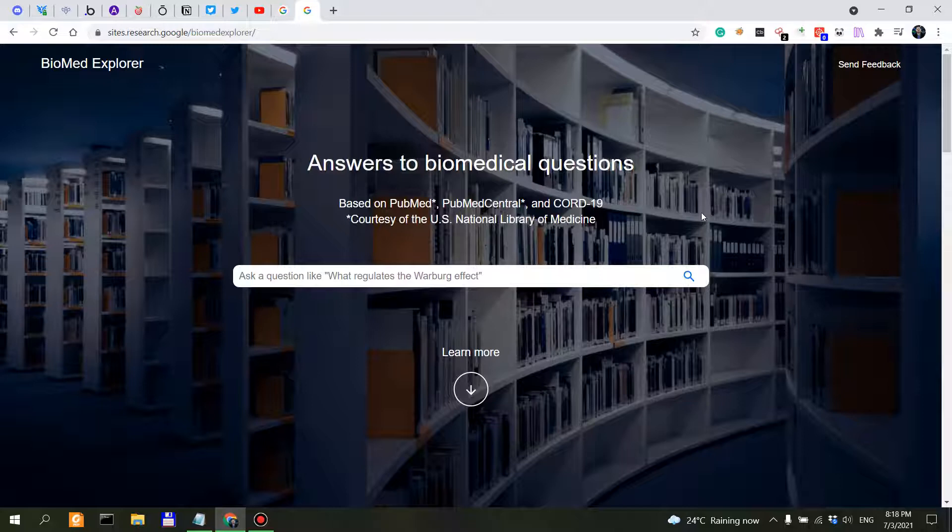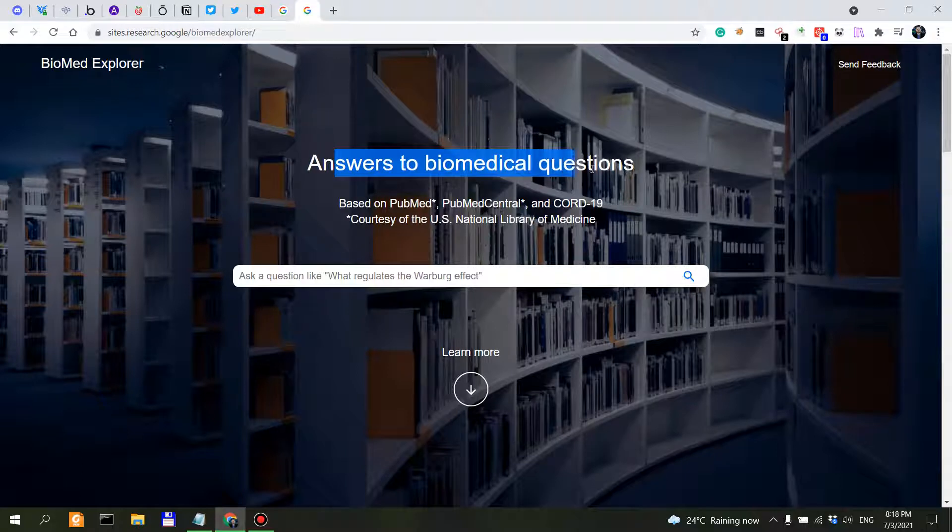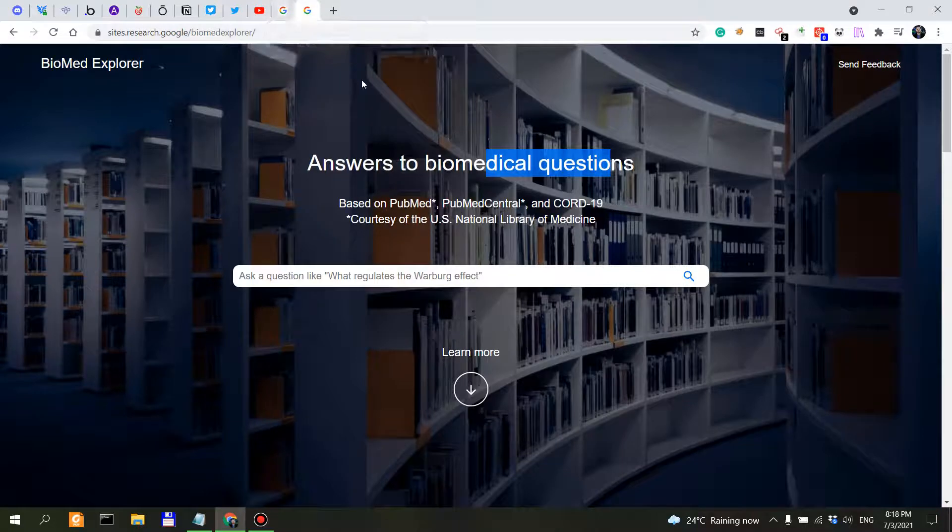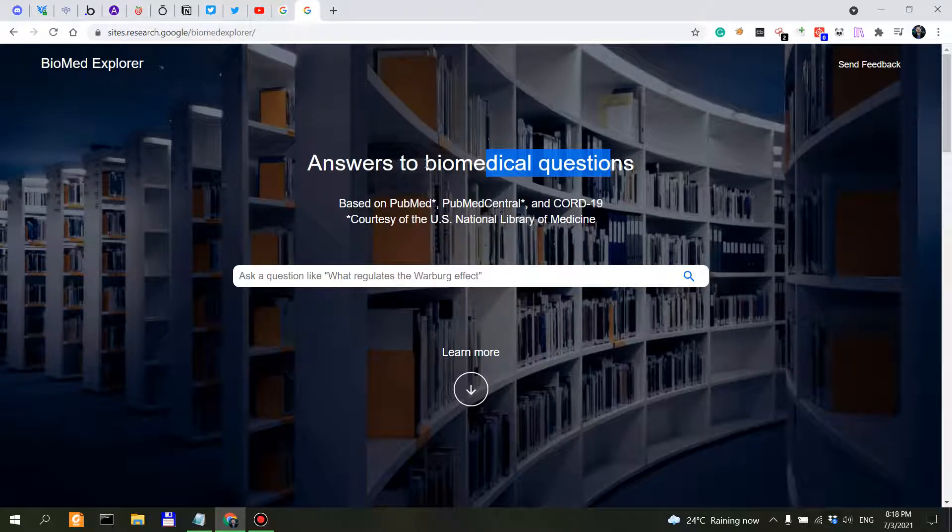It's only been maybe a couple of weeks since it is up. So what actually is Biomed Explorer? As it says here, answers to biomedical questions.